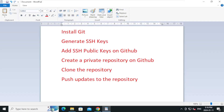Hello everyone, welcome to JazTech TV. Today we will learn how to install Git, generate SSH keys, add SSH public keys on GitHub, create a private repository, clone the repository, add files, and push the updates to the repository. Let's get started.